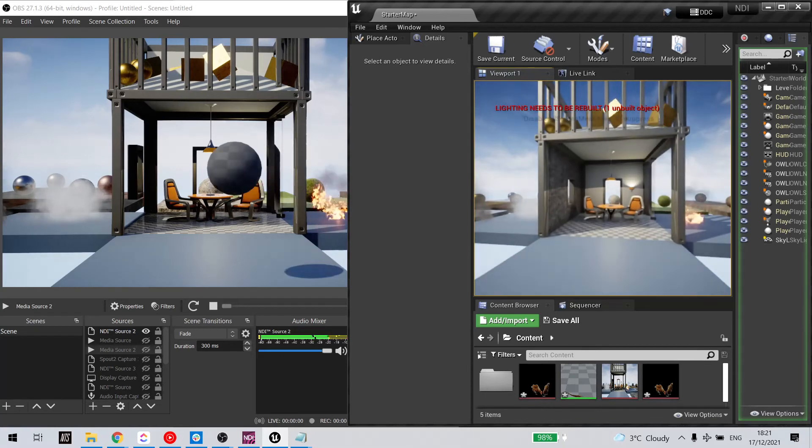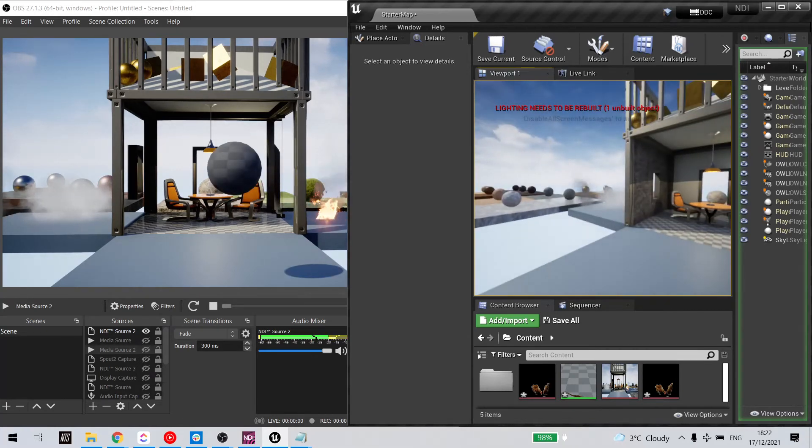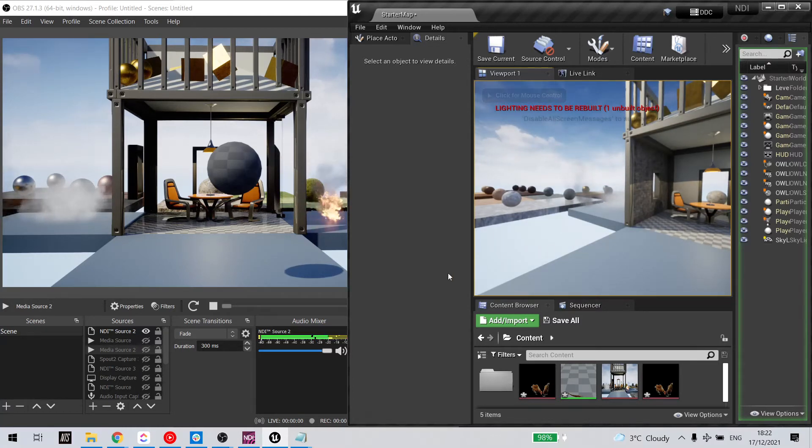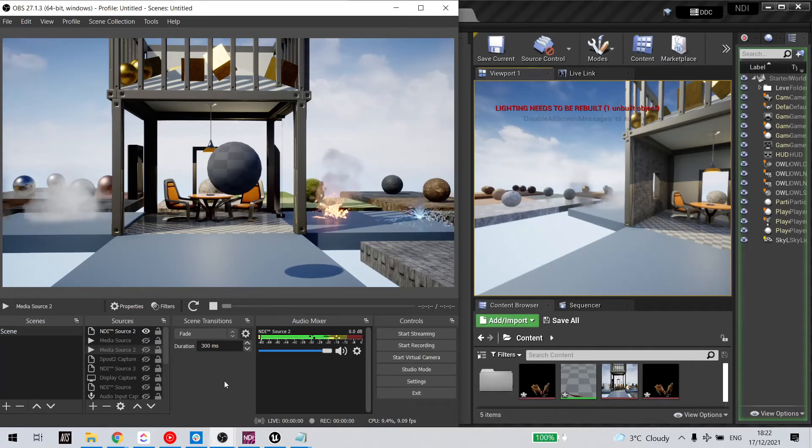The other essential thing to do is, by default, Unreal will only play audio when in focus. So in order to change that...